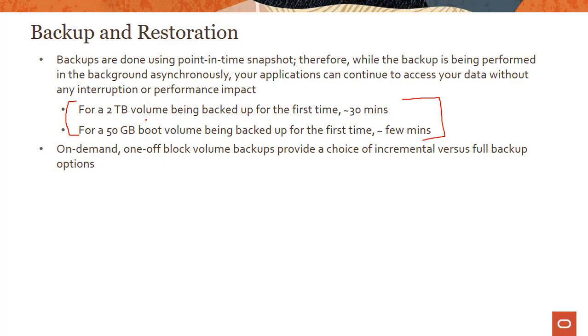There are two kinds of backups you can do: on-demand one-off volume backup, or policy-based backups. On-demand one-off backups have two options.